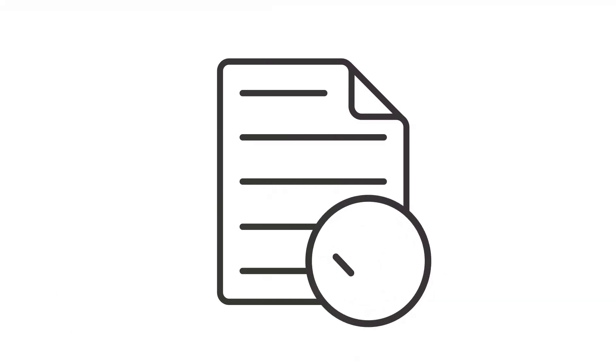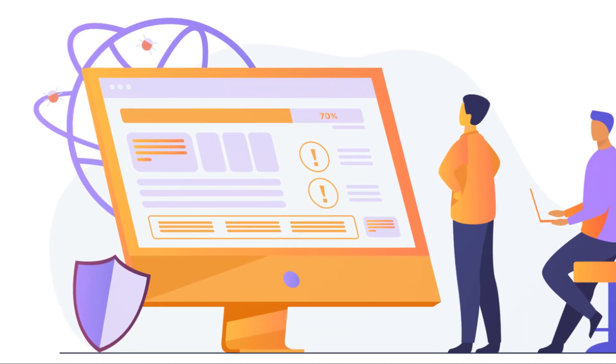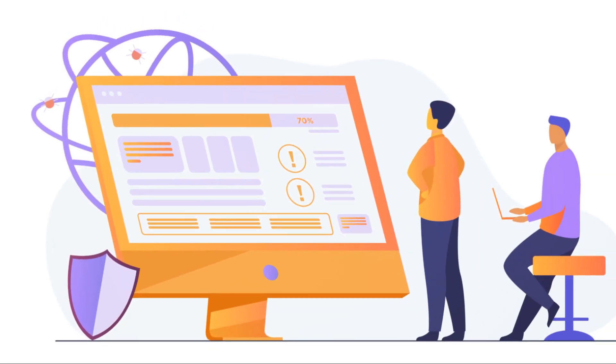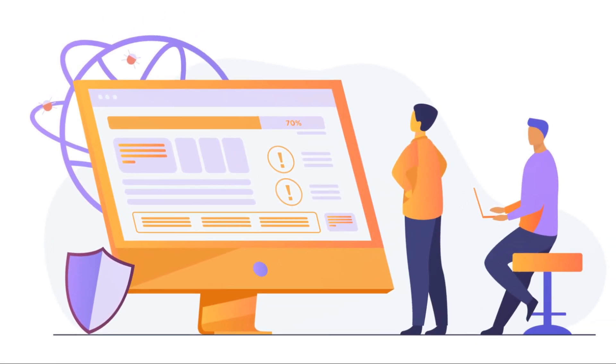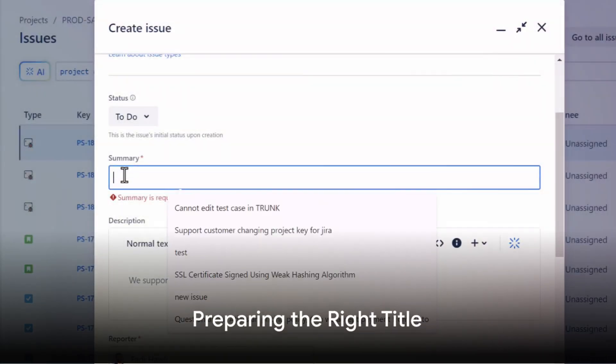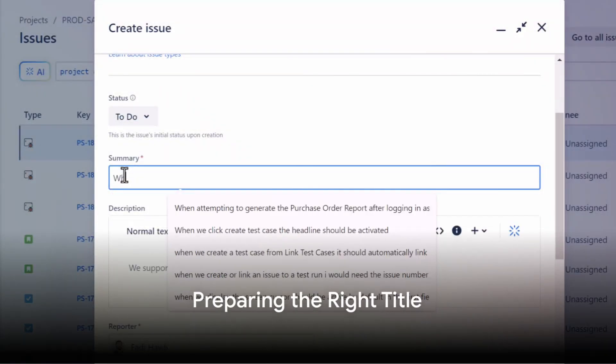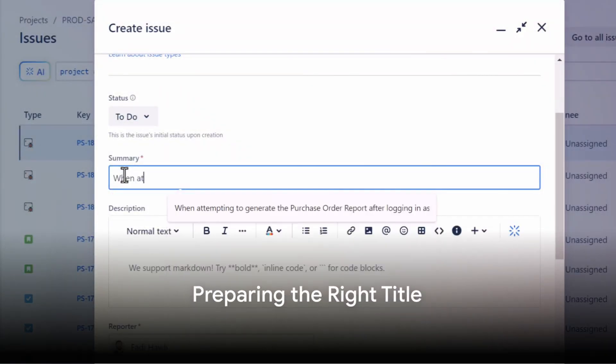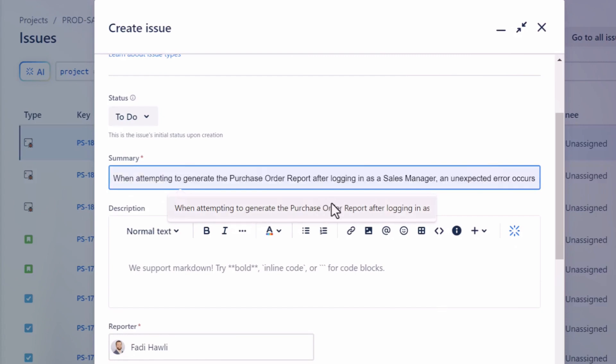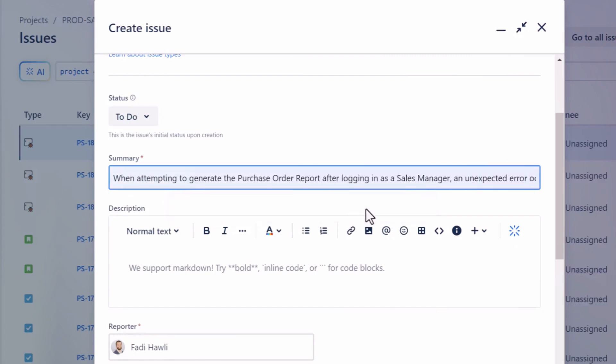Crafting a defect in Jira involves a methodical approach that necessitates keen observation and documentation. The key lies in comprehending the defect, recording it with precision, and conveying it proficiently. The first step in creating a perfect defect in Jira is to prepare the right title, known as the Defect Summary.